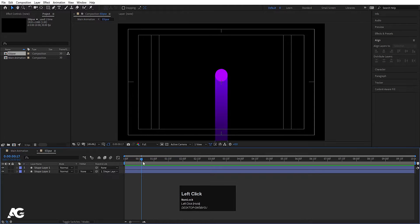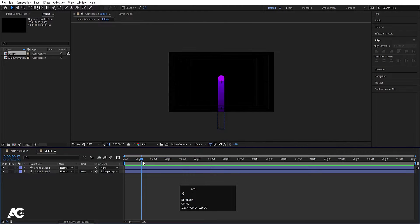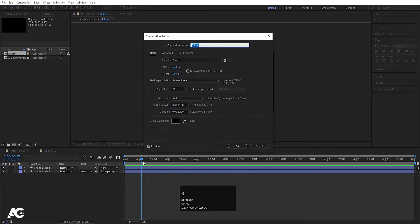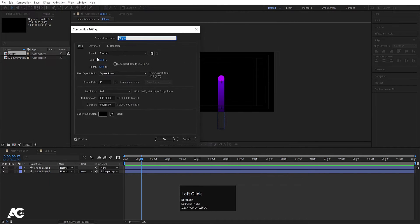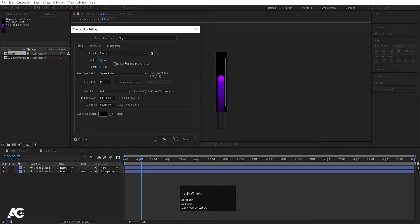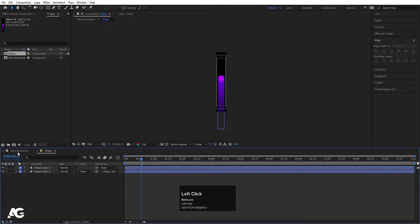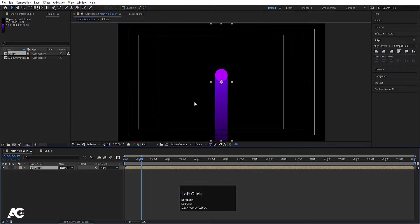Double click on this ellipse comp, go over here and hit Ctrl+K to open the composition settings. Let's make the width 200. Simply hit OK and go back to the main animation.